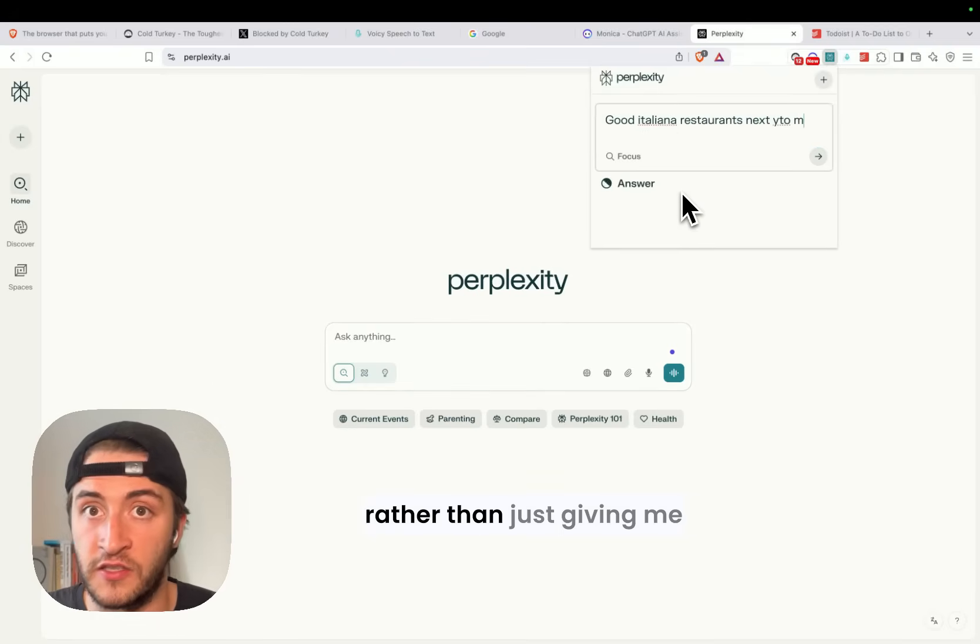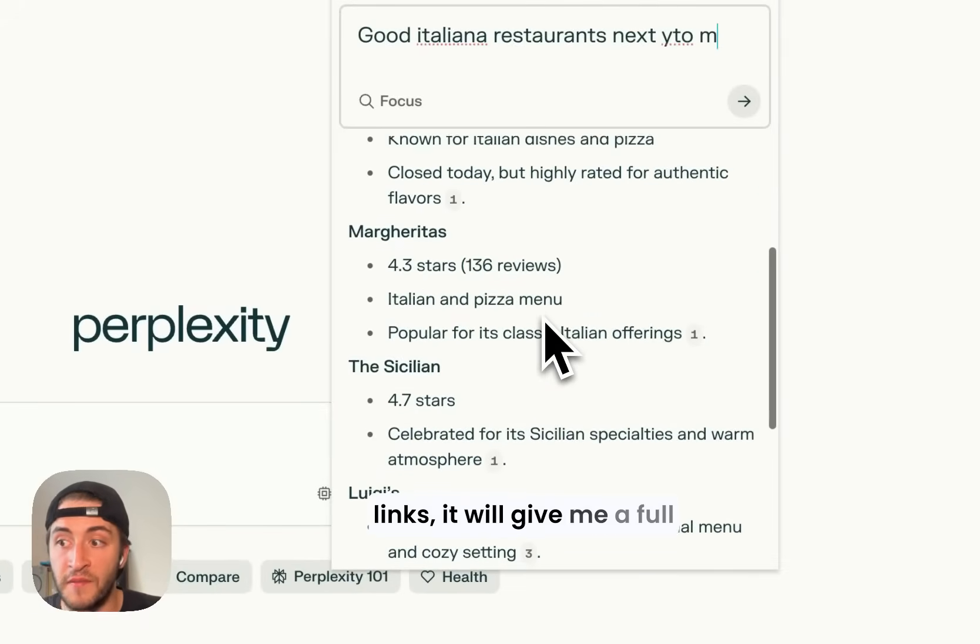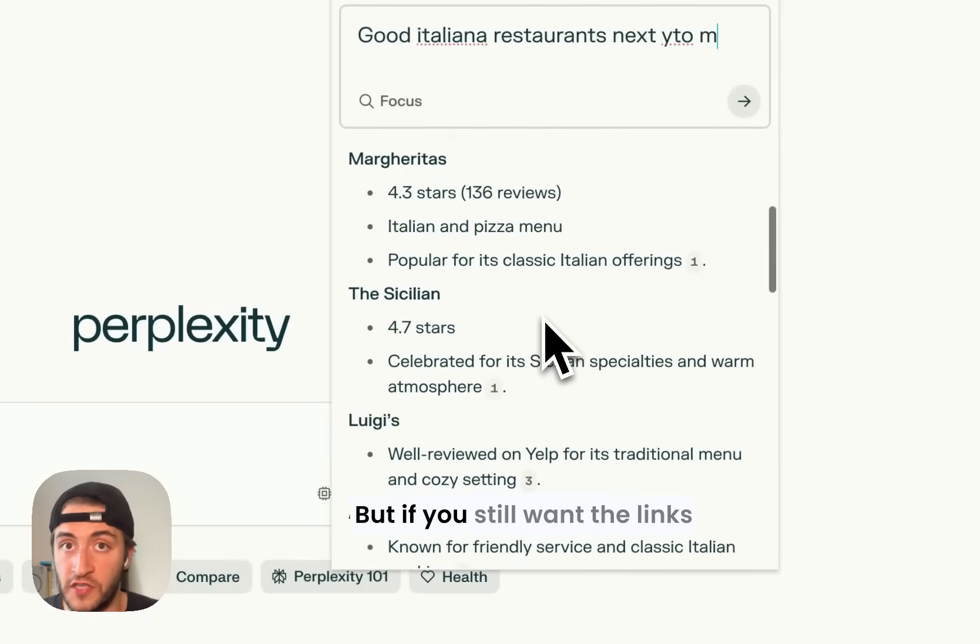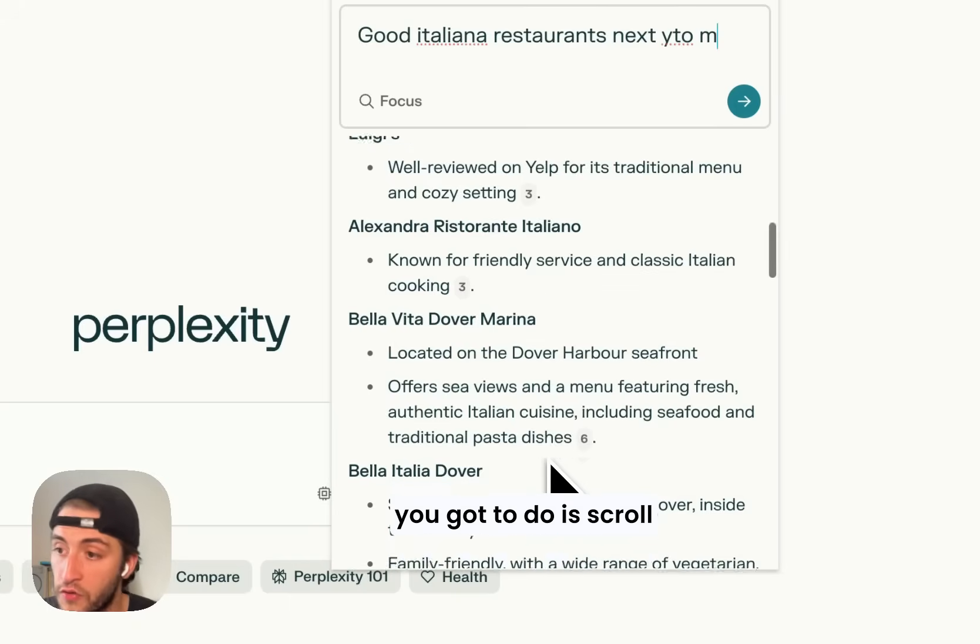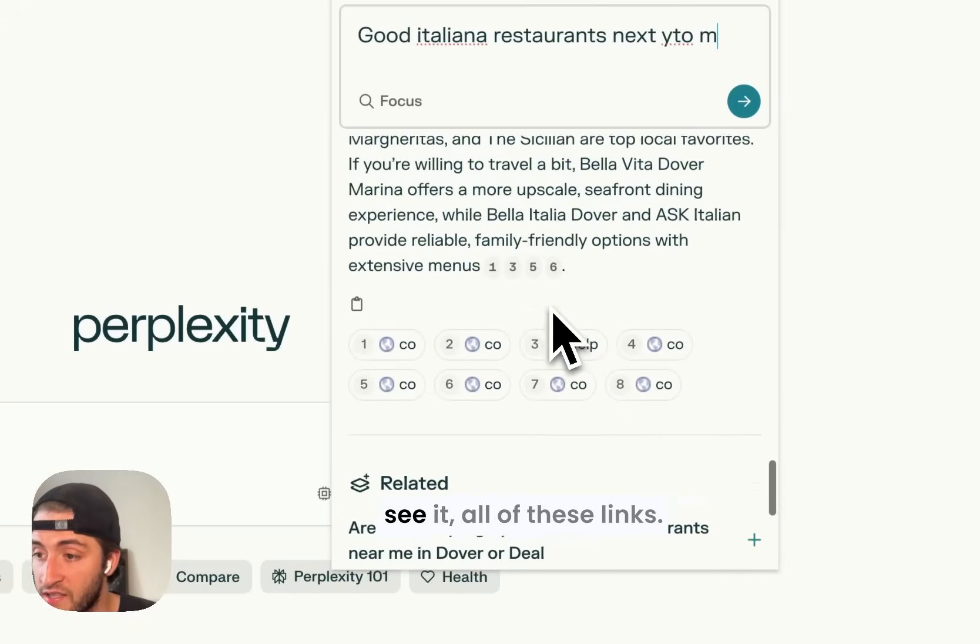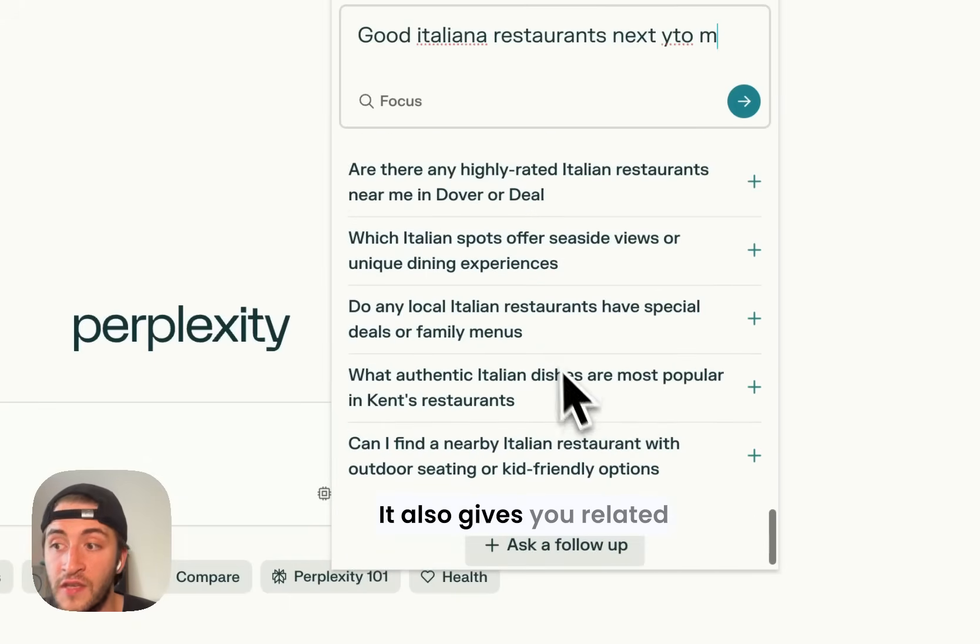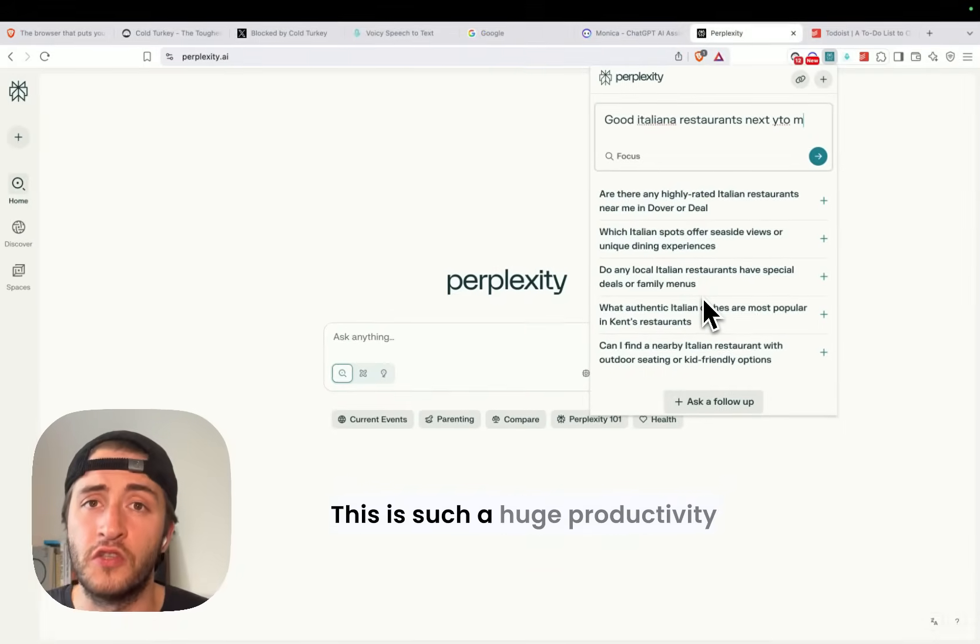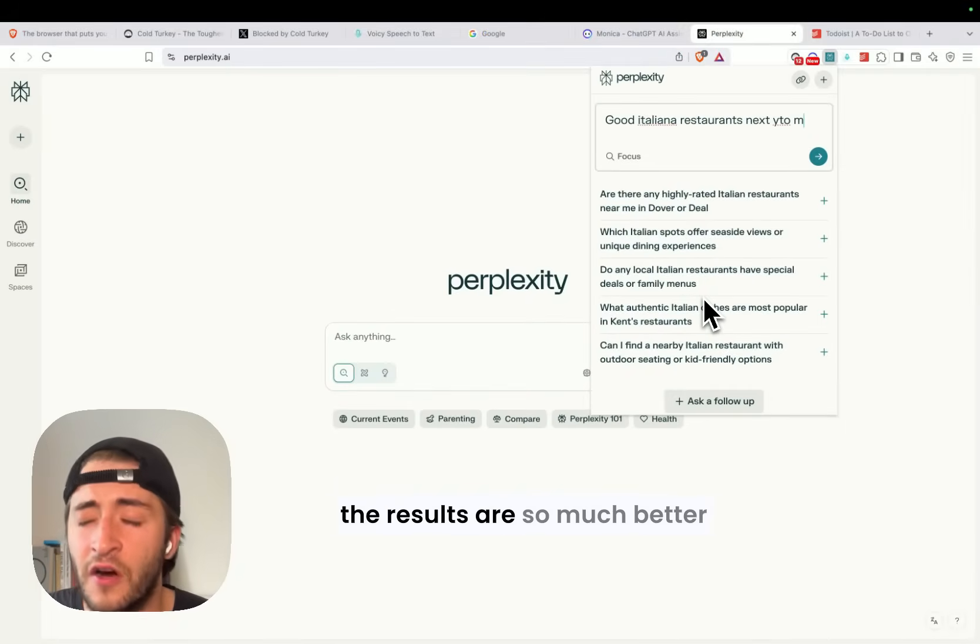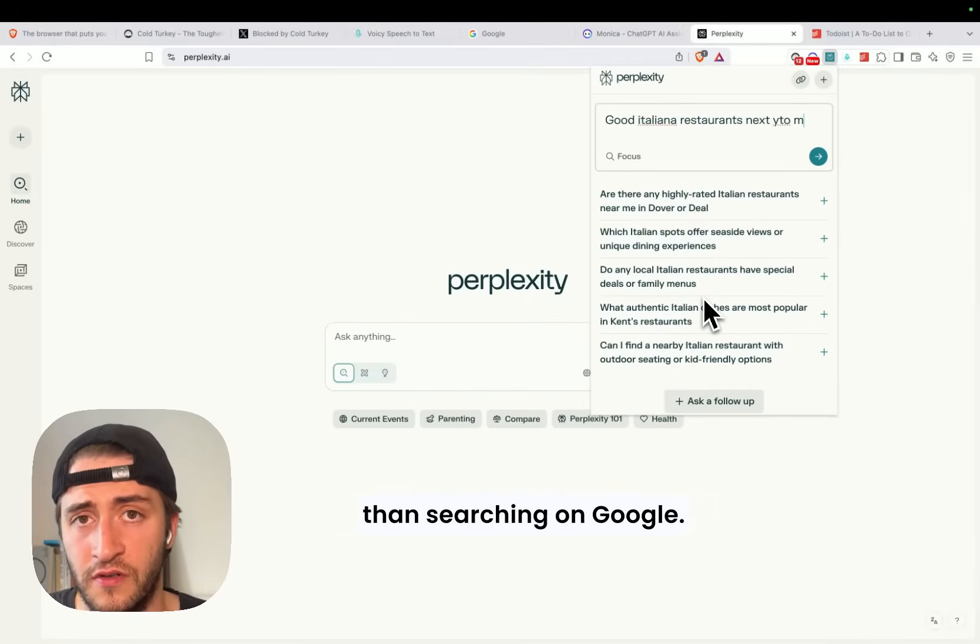rather than just giving me links, it will give me a full summary of everything that is on the internet. But if you still want the links to those right pages, all you got to do is scroll to the bottom, and there you can see it. All of these links. It also gives you related queries. This is such a huge productivity unlock for me, because the results are so much better than searching on Google.